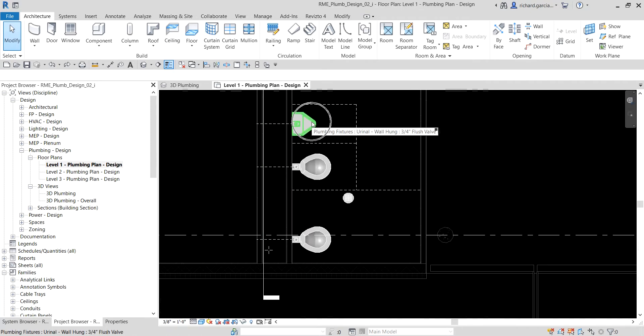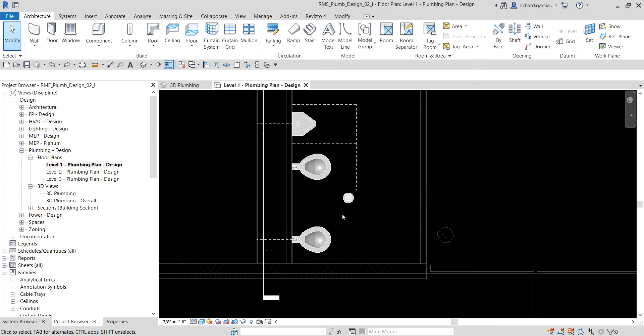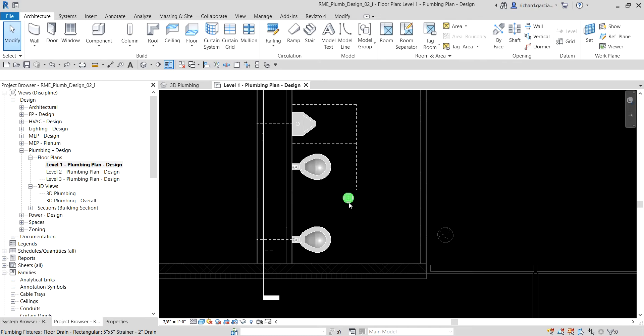So we have one wall-hung urinal, a couple of toilets, and a floor drain. We are going to use Revit MEP's layout path tools to create sloped piping to connect the fixtures to a sanitary outlet. We'll be creating it automatically, but on the next video I'm going to show you how to do it manually. The first thing we're going to do is create a sanitary plumbing system.